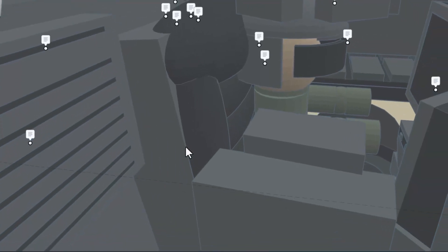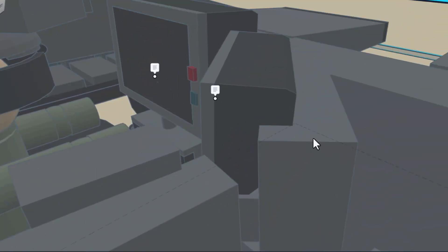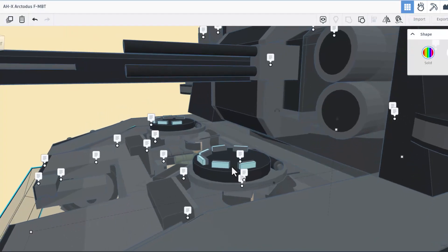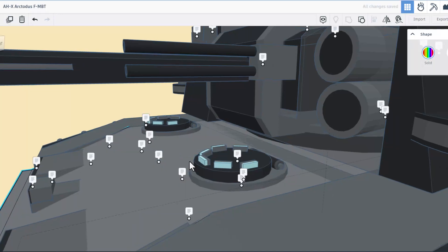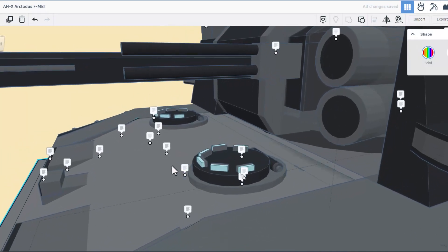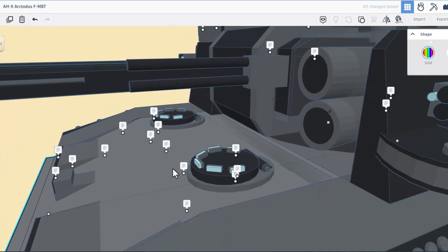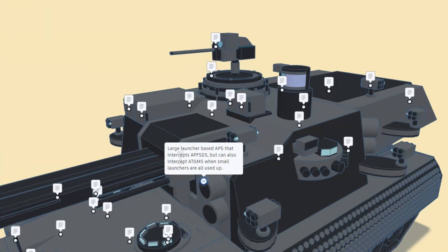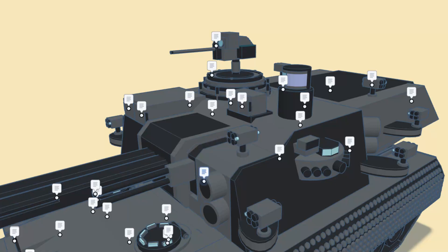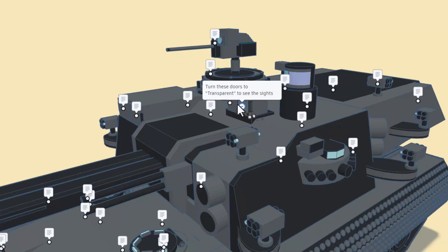Really dig all the details up here, including hinges on the hatches. I'm going to hit T and turn that back to solid. Let's work through the rest of these notes. Right here we have a large launcher-based APS that intercepts APFSDS but can also intercept anti-tank guided missiles when small launchers are all used up. Right here we have a backup site, and if we hit T